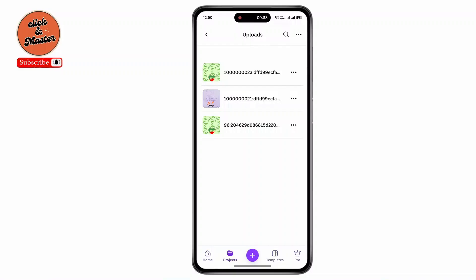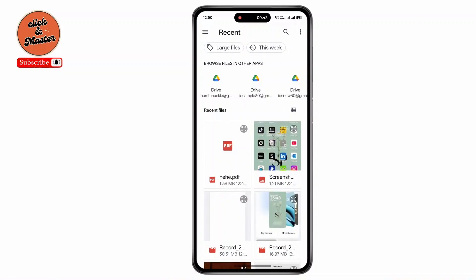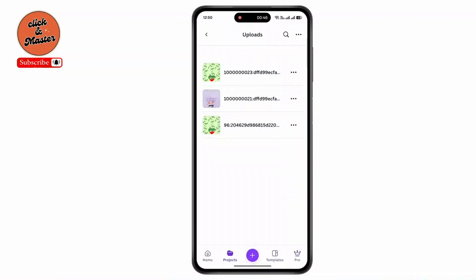Tap on the three dots at the top right corner, then tap on Upload Files. Now select the PDF file.